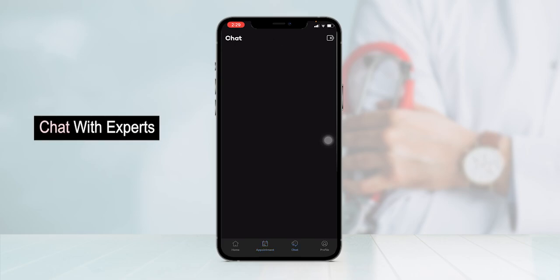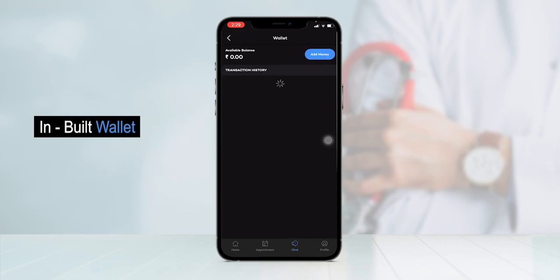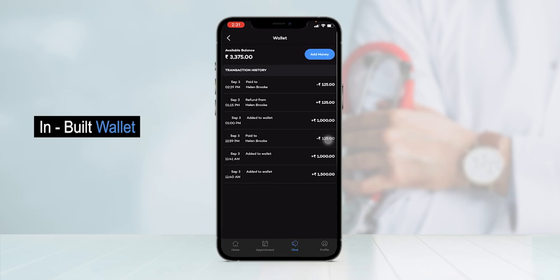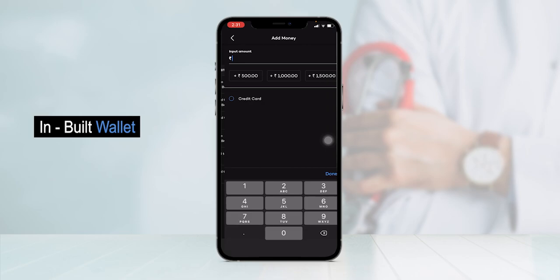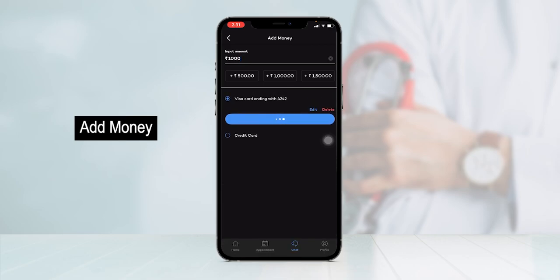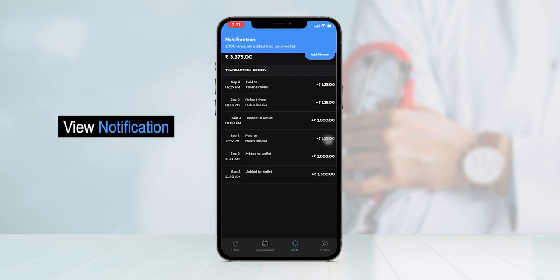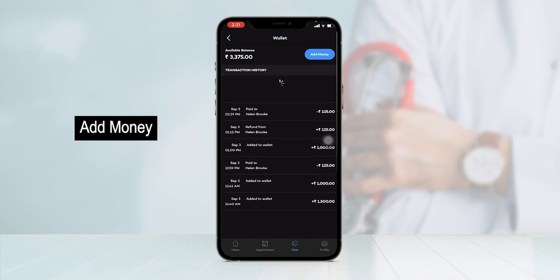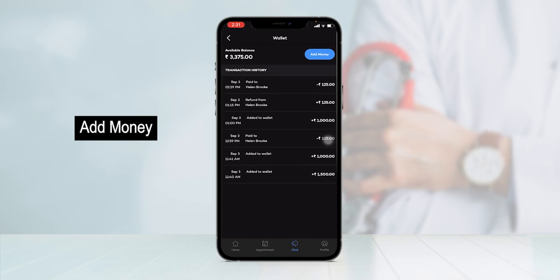In the chat section, the patient can keep track of chats made with doctors in the past. At the top, you can see the wallet section. This app has an in-built wallet through which a patient can add money using different online modes like credit cards, debit cards, UPI, etc. You just have to input the amount you want to add, add a card, and simply click on pay. The money has been added to the wallet, and the patient can view all transaction history in the wallet section.